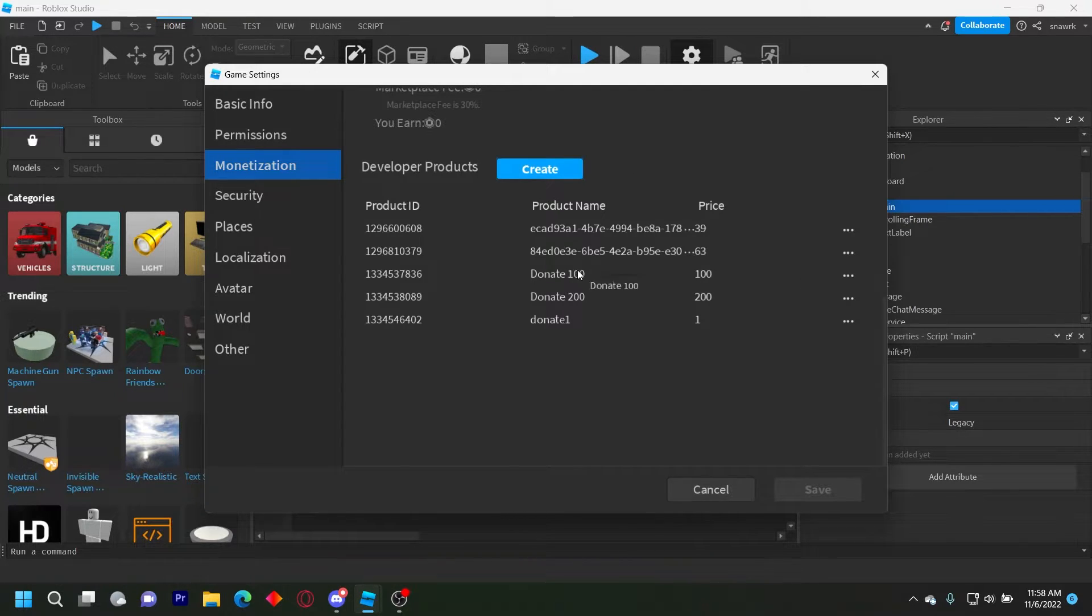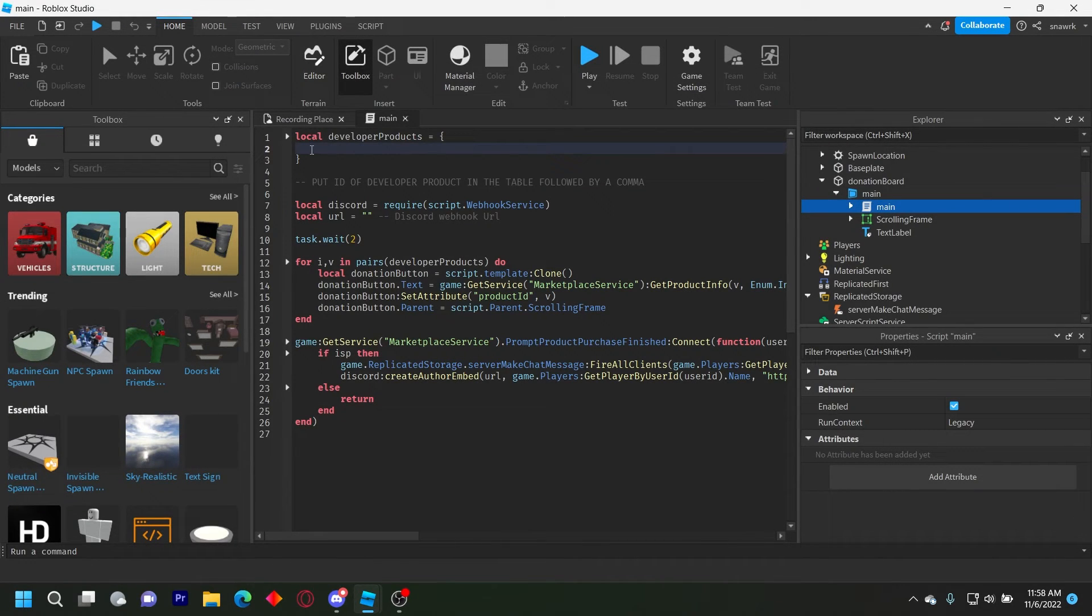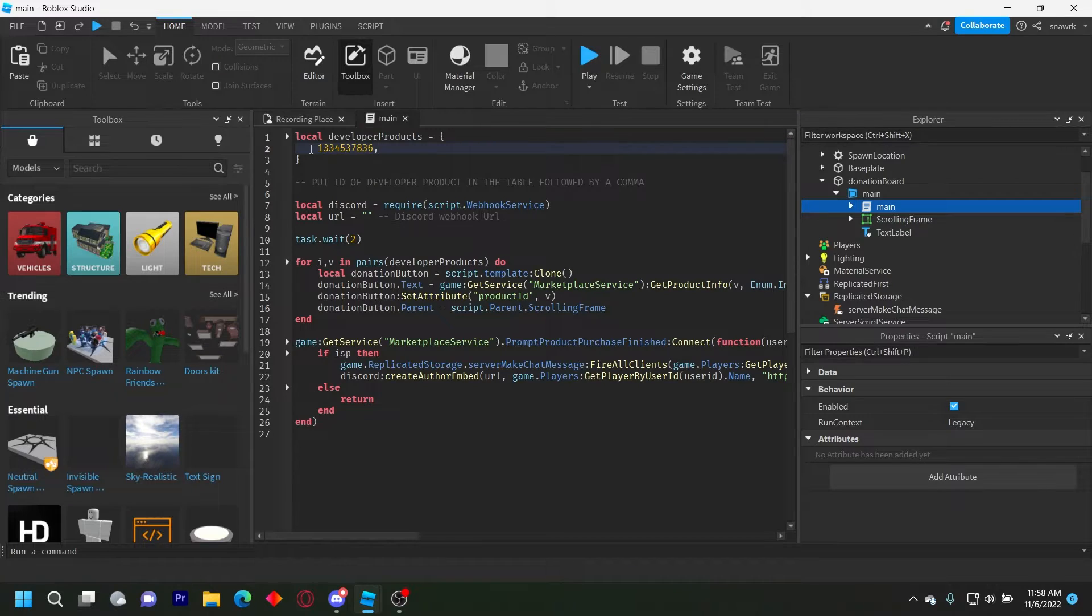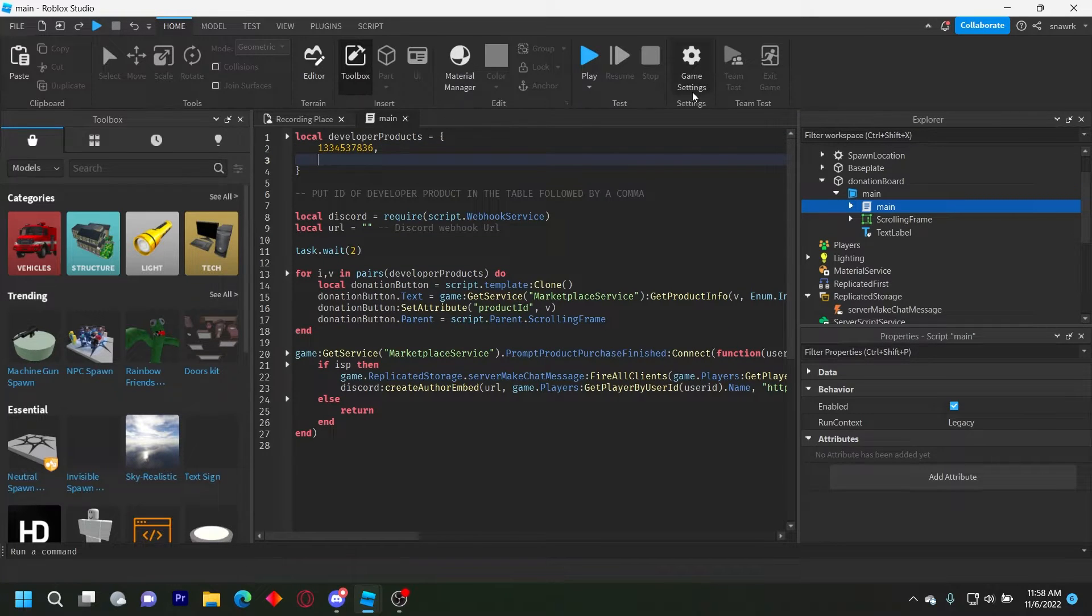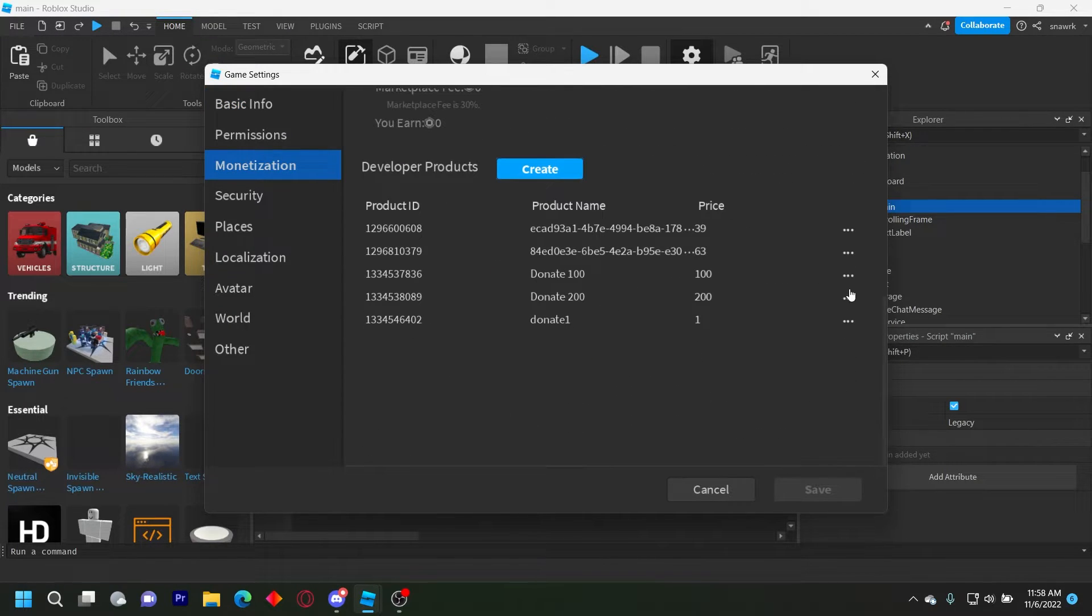So I have donate 100 and donate 200, and I want both of these on the board. So I'm going to copy the ID of donate 100, put it in here, comma, enter, and then copy the ID of donate 200 and put it in here.